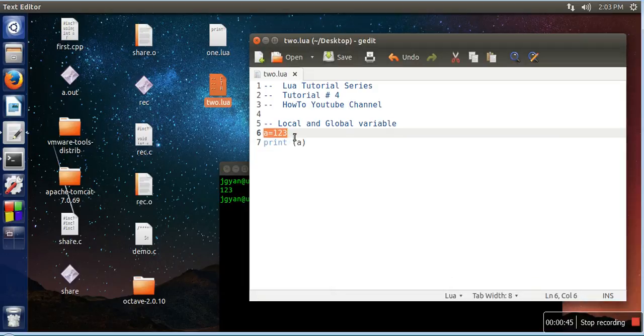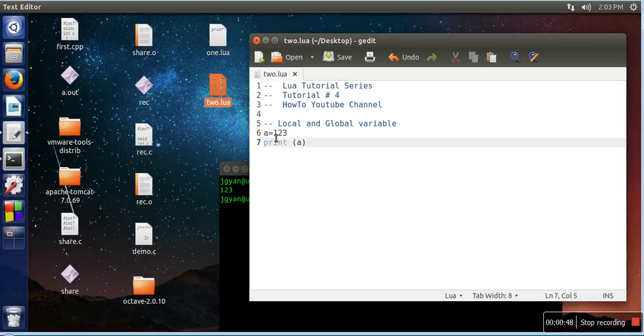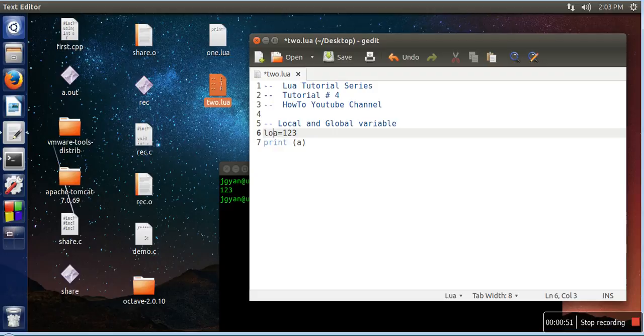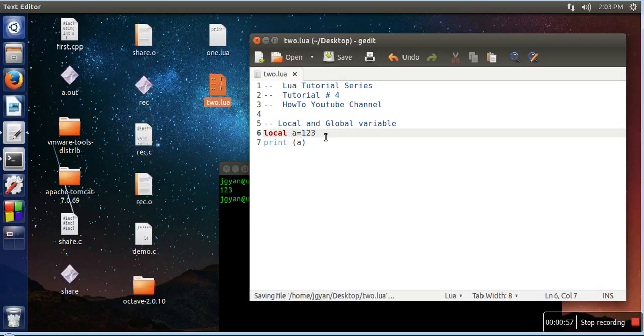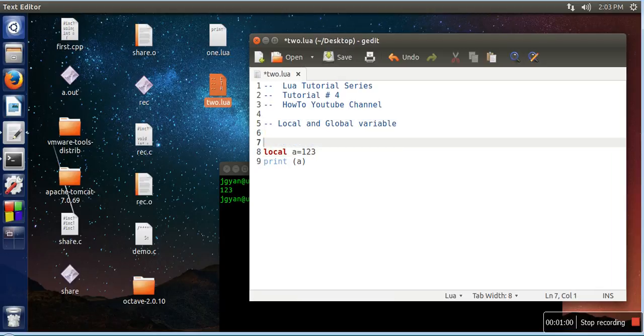Now, in the case when we want to create a variable as local, you need to specify this keyword 'local'. What are the uses of local variables? Local variables actually have a limited scope.